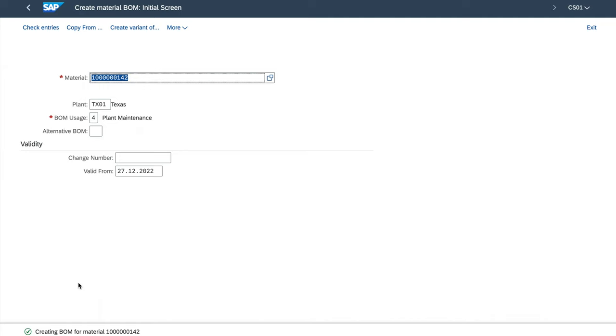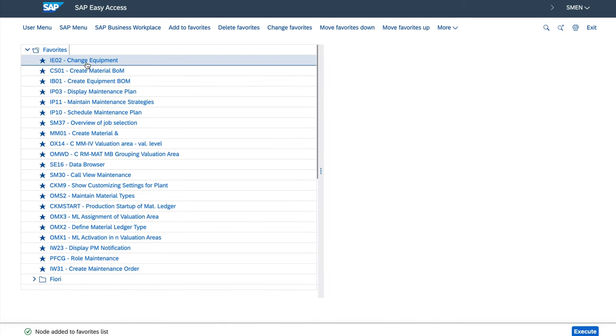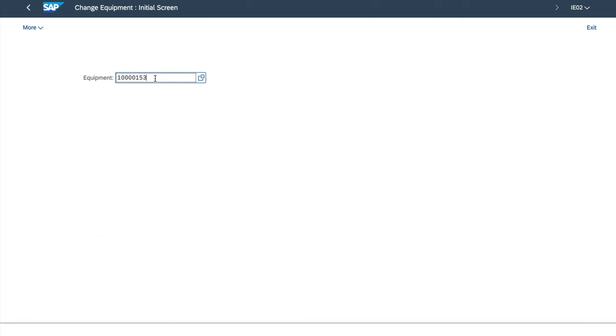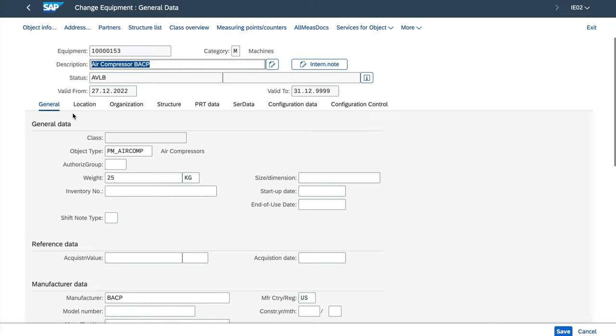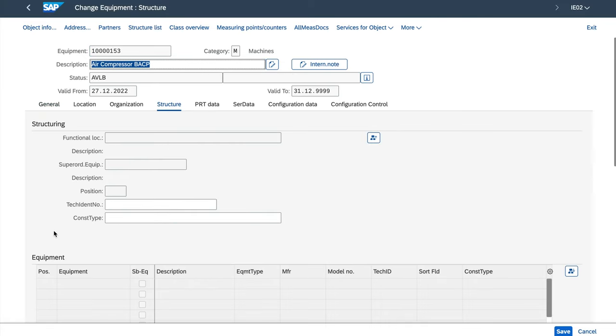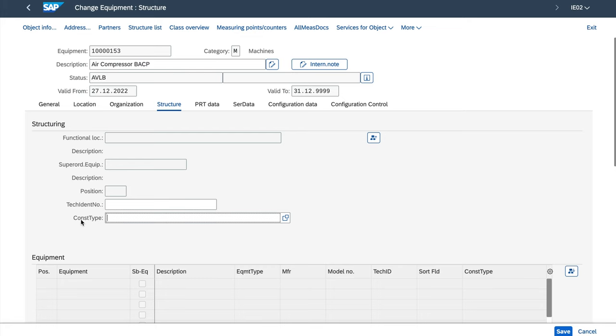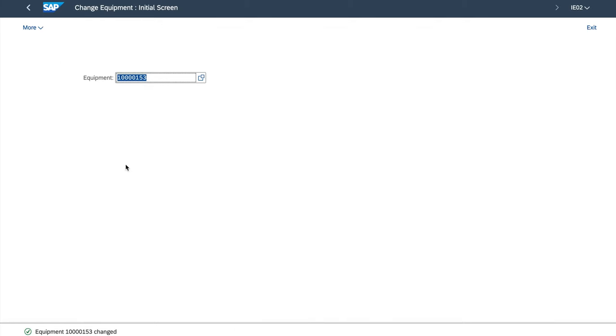The BOM has been created. Here we gotta do another thing. We have to link this material BOM with all the equipments. In our case, we have just one compressor, not 500 in the system, but now I will show you how to do it with this one example. All we have to do is to change the equipment master data. To do that, we will use IE02 transaction. We enter the compressor equipment number. So it's already there. And I will press enter. Now we have to go to the structure tab. And here there is a field called construction. So all we have to do is to enter the material number for which we created the material BOM. Let's press enter. Air compressor parts, that's the description of this material. And now we save it.